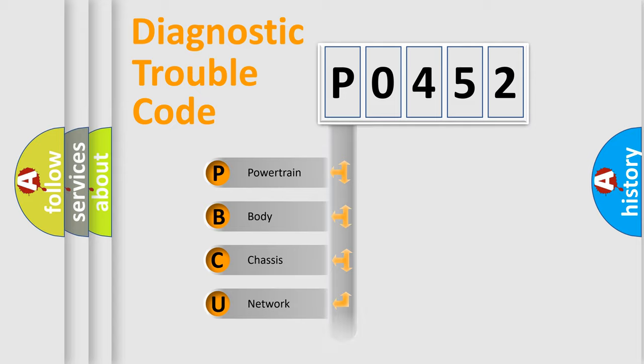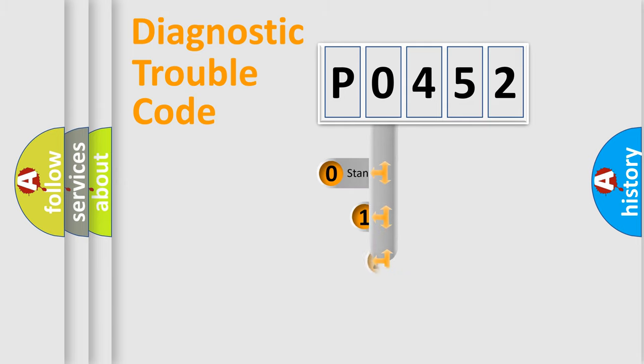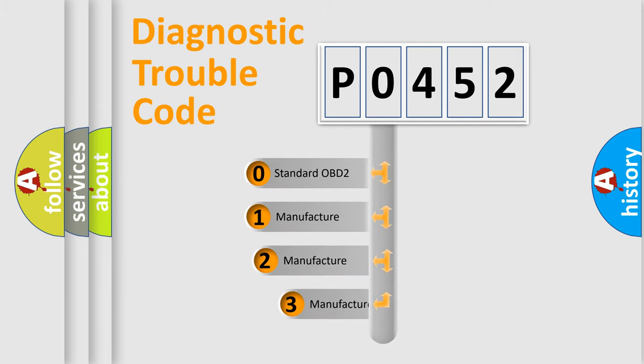powertrain, body, chassis, and network. This distribution is defined in the first character code. If the second character is expressed as 0, it is a standardized error.